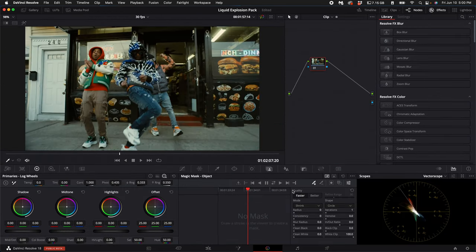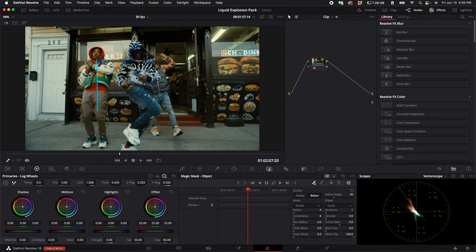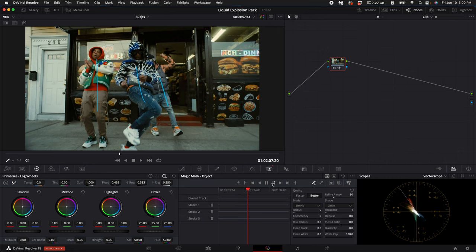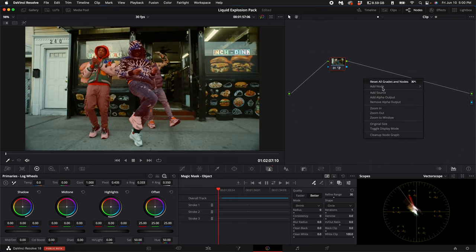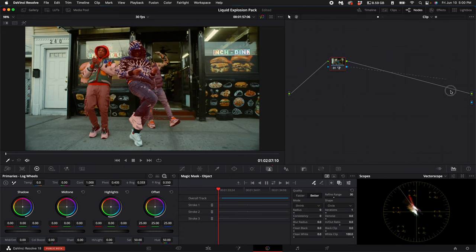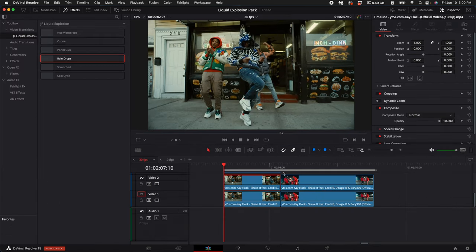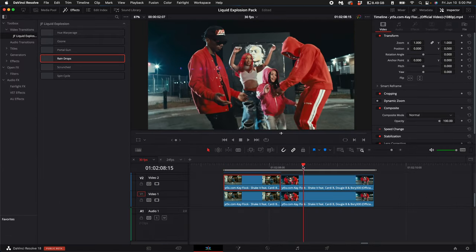On a new node, use the magic mask tool, select better, and draw over what you want to mask out. Track forwards and backwards, then right-click and select add alpha output, connecting the blue alpha to the output. Repeat this process on your second clip.